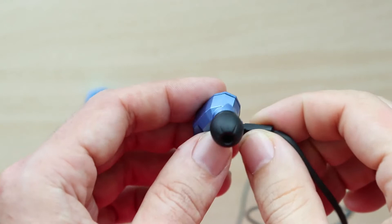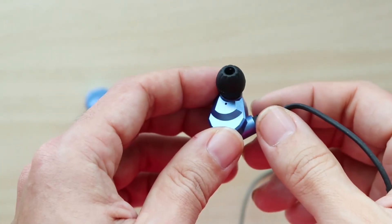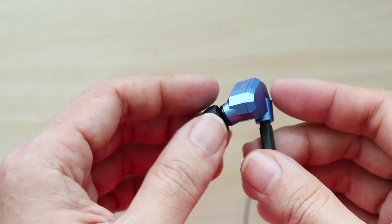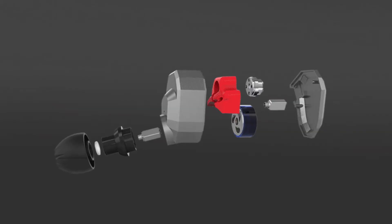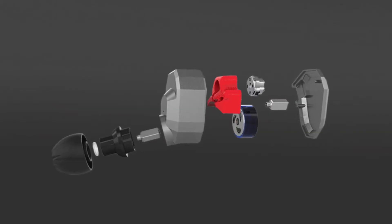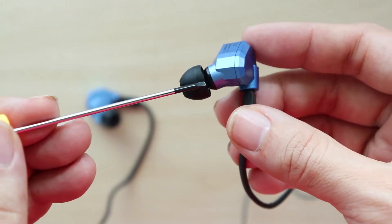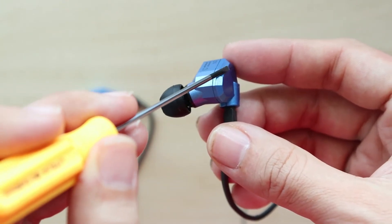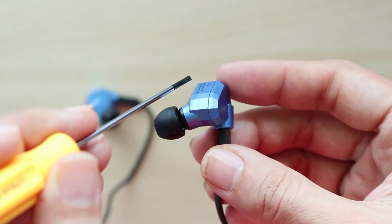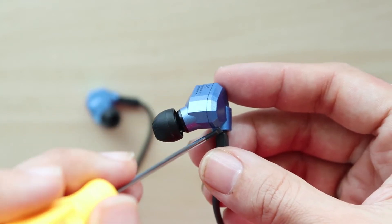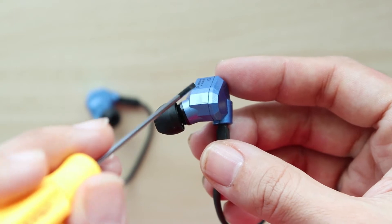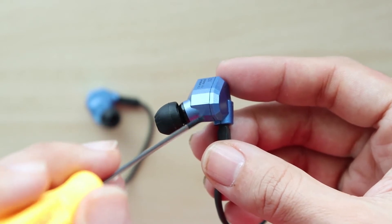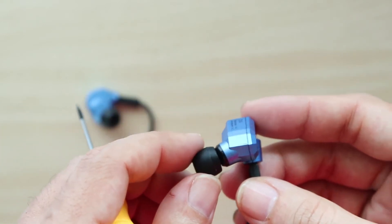As mentioned earlier, this is a quad driver earphone. The ZS5 has two dynamic drivers and two balanced armatures. One armature is located near the nozzle somewhere here, and another one inside the chamber, while the two dynamic drivers are located inside the chamber itself.